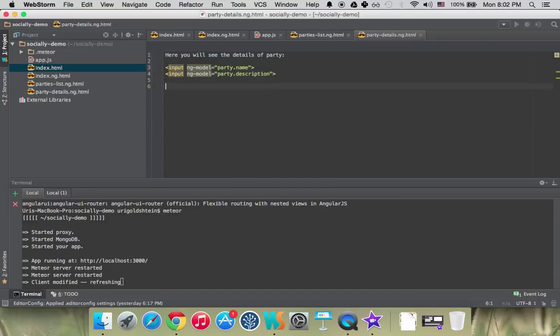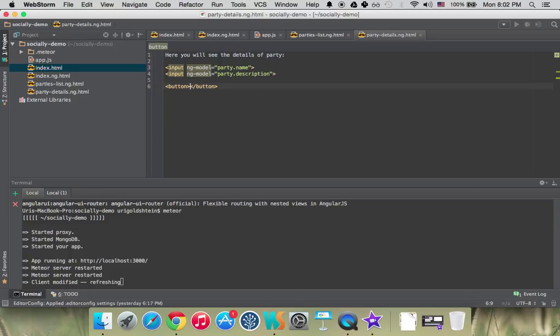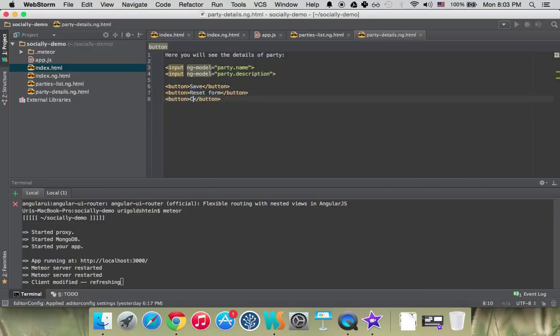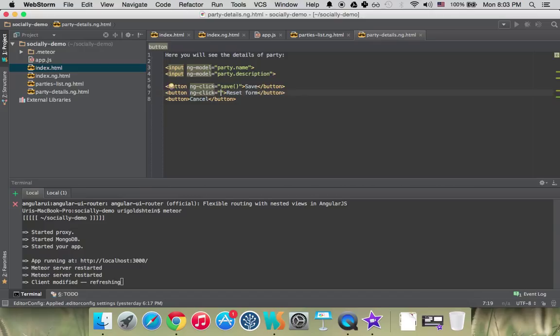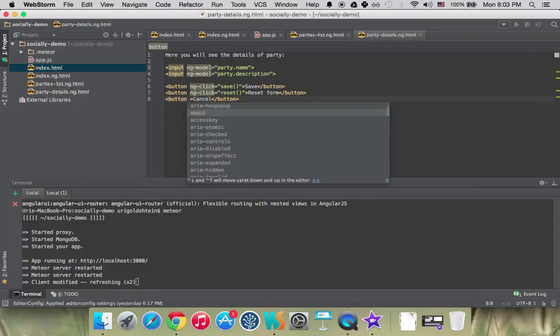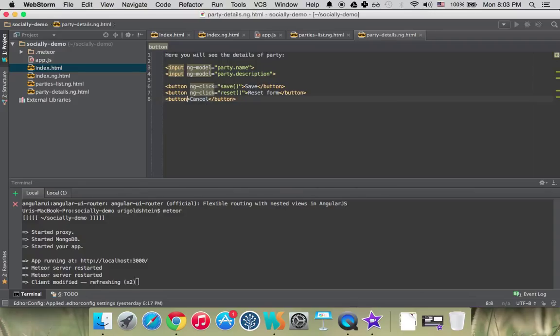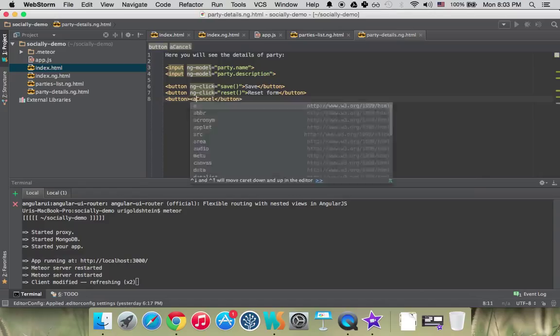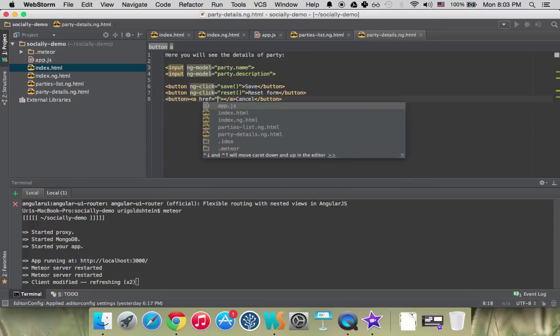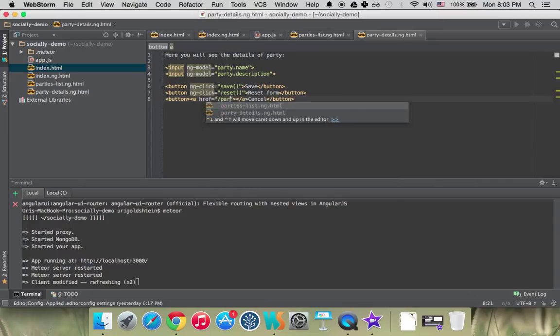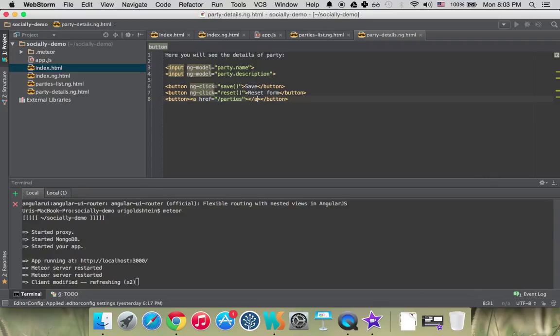Let's add one button for save, and then another button for reset the form, and one button for canceling. Now let's bind it with ngClick like we did before. This will be a save function, this will be a reset function. And the cancel button will just go back. Let's add an A here that will just go back to parties.